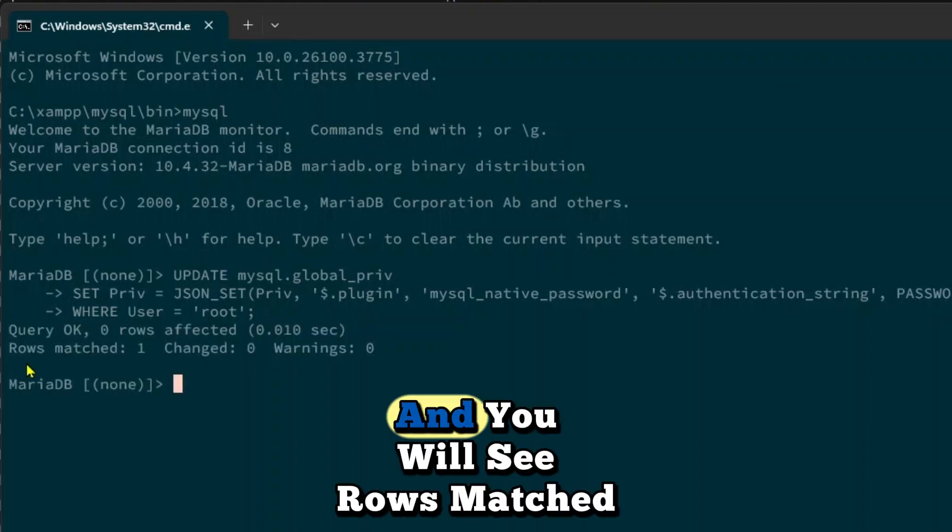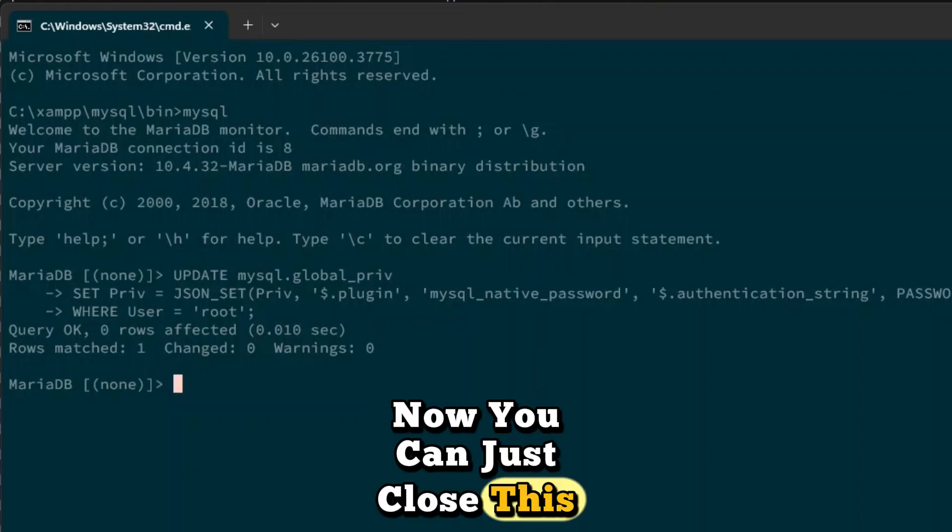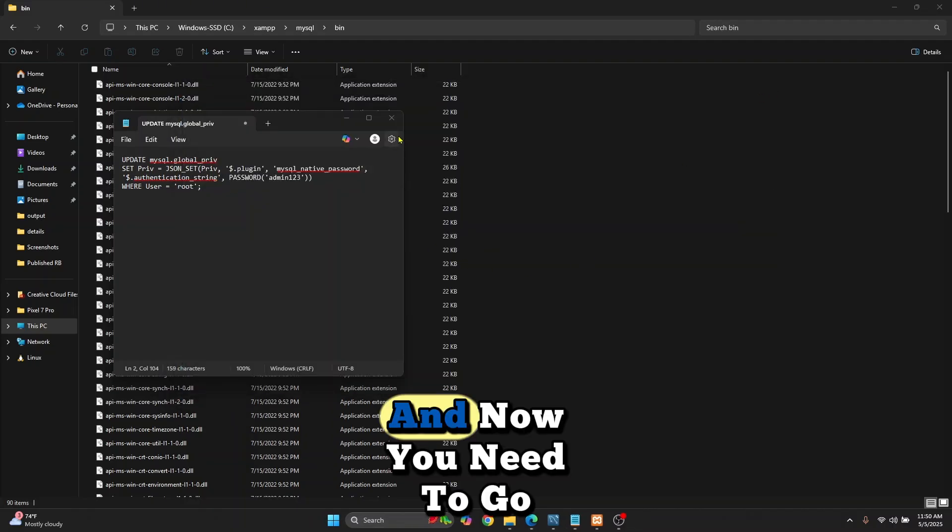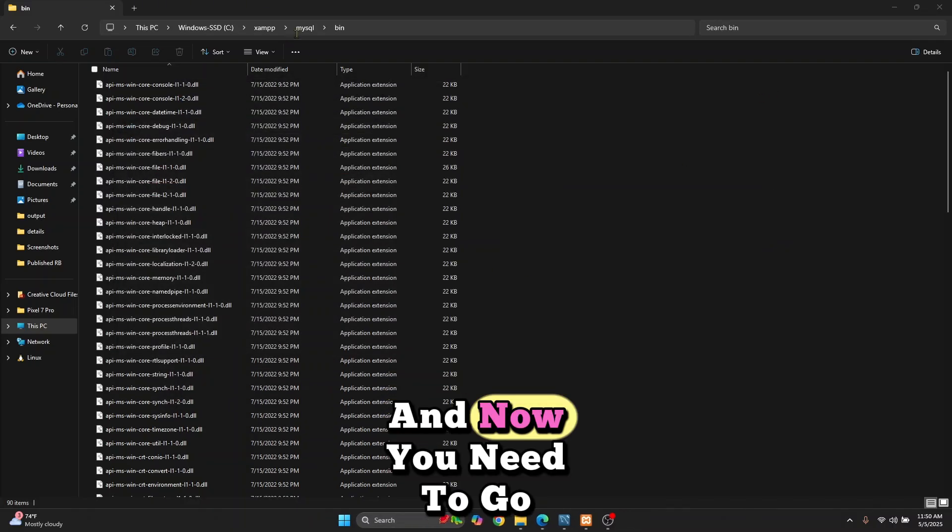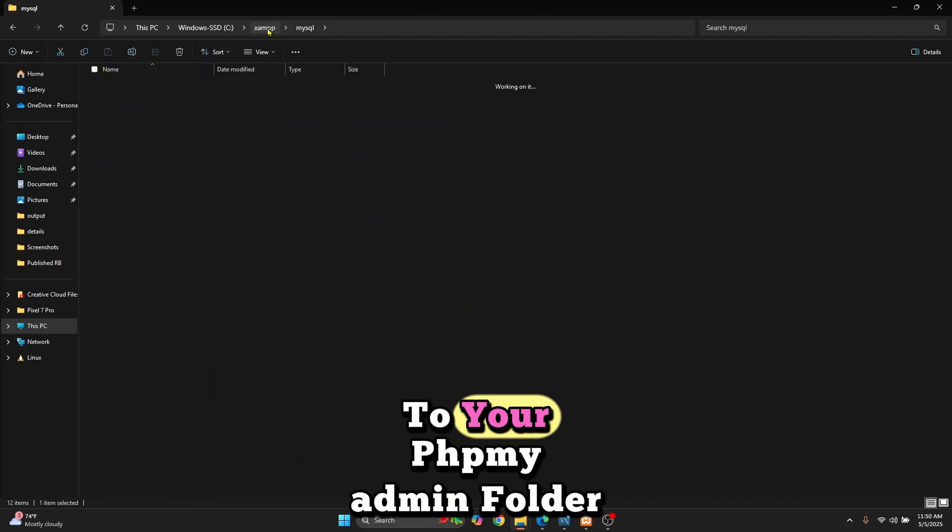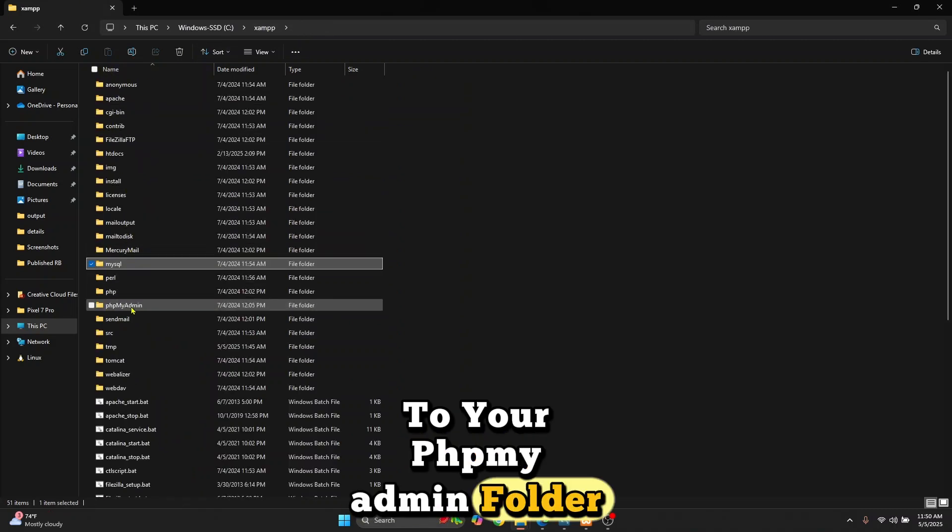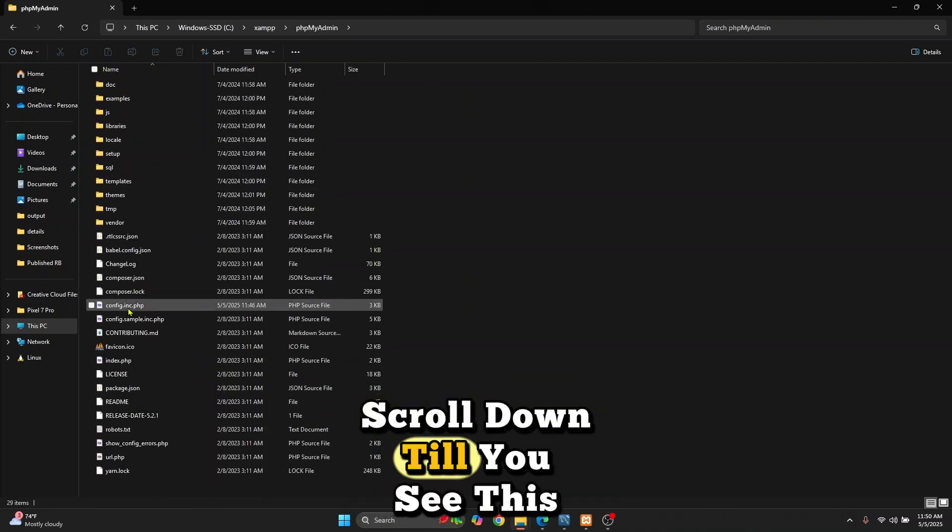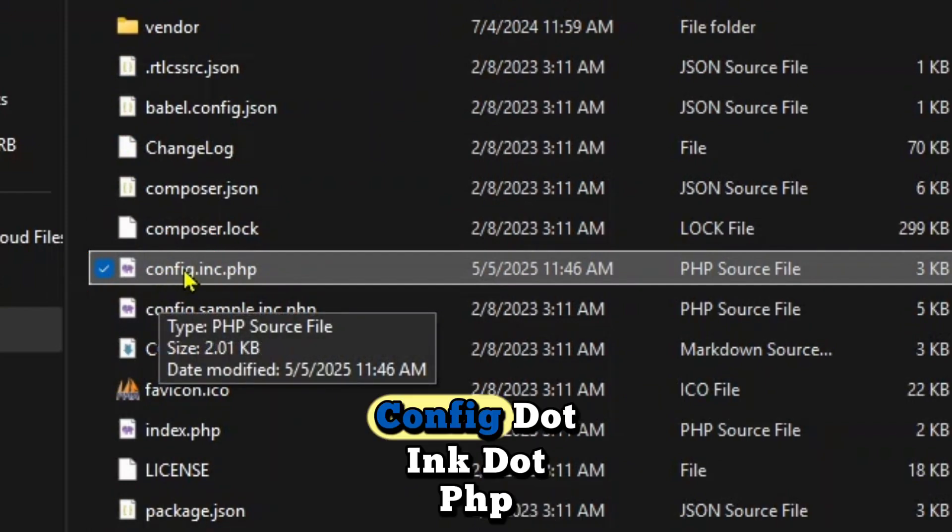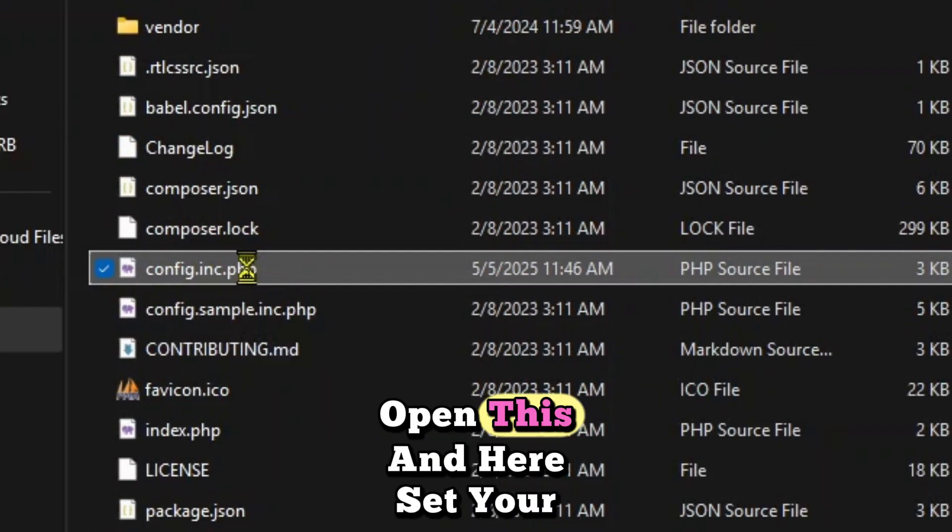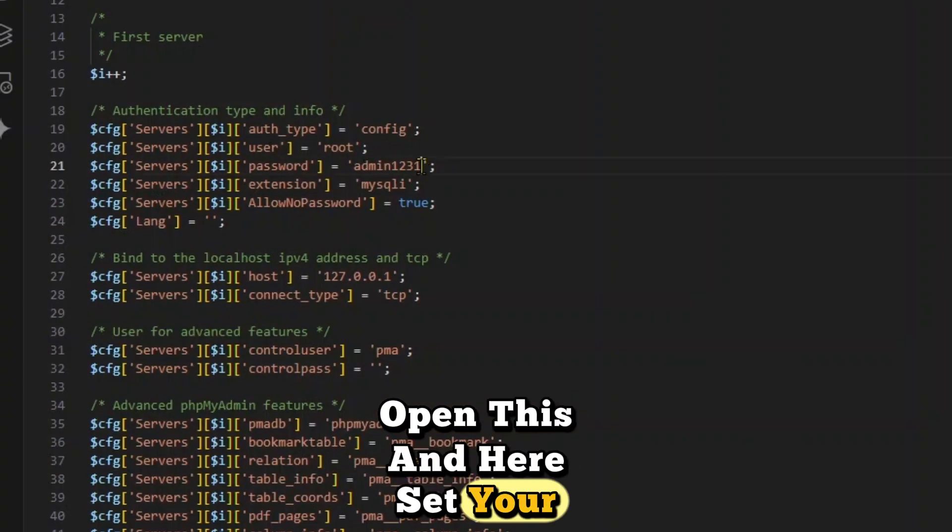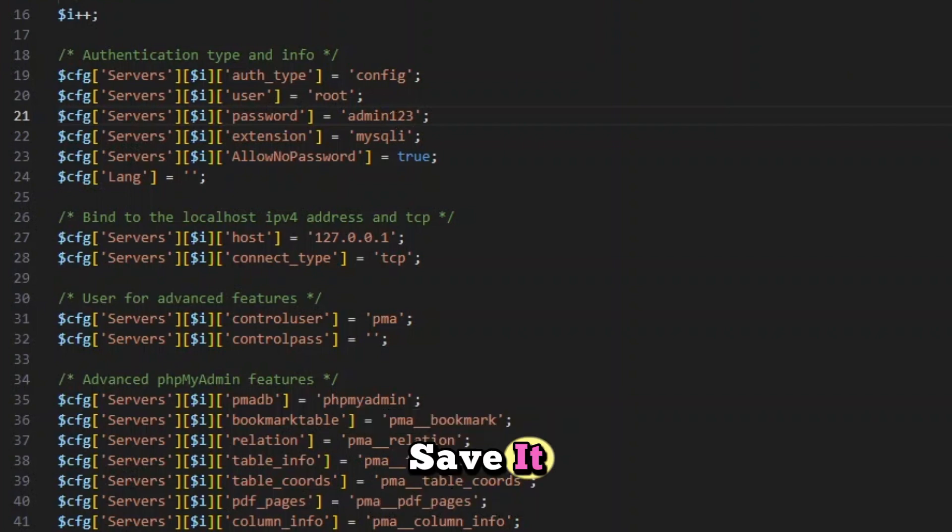You will see 'rows matched one' and so on. You can close these windows and now go to your phpMyAdmin folder. Scroll down until you see config.inc.php. Open this file and set your new password—that is the correct password. Save it.